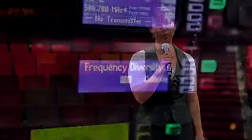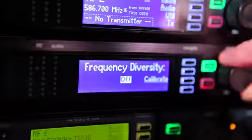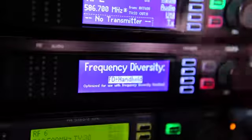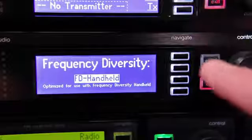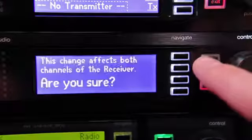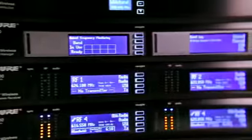Because great performances can't be interfered with, Shure took interference avoidance even further by introducing frequency diversity to the Axiom lineup. Frequency diversity, unparalleled in the industry, offers seamless, uninterrupted audio in the face of direct RF interference.